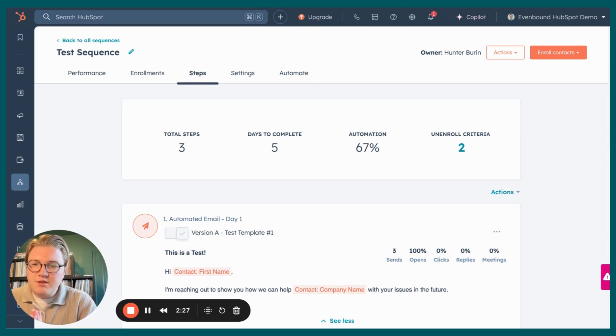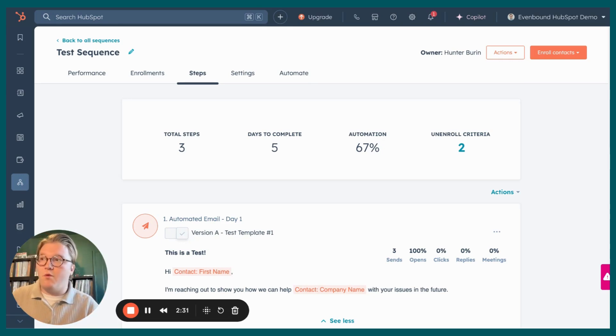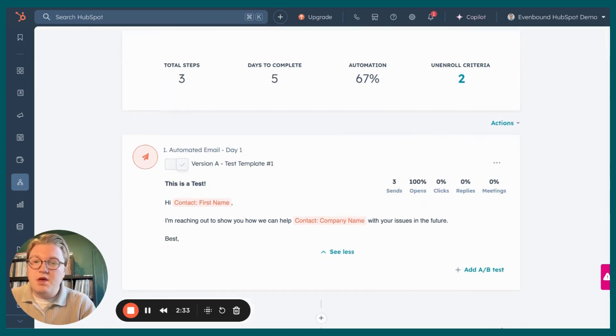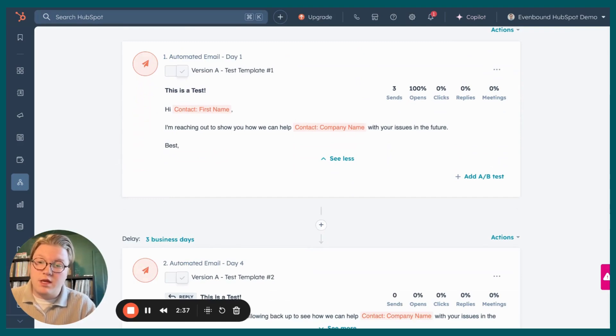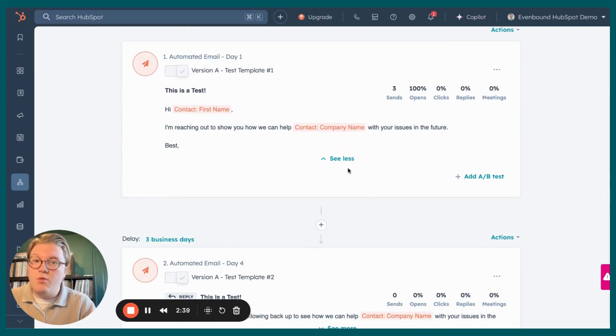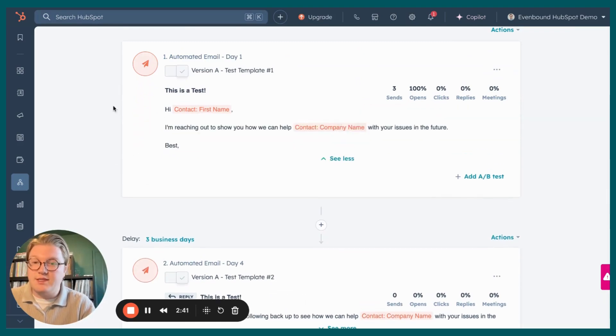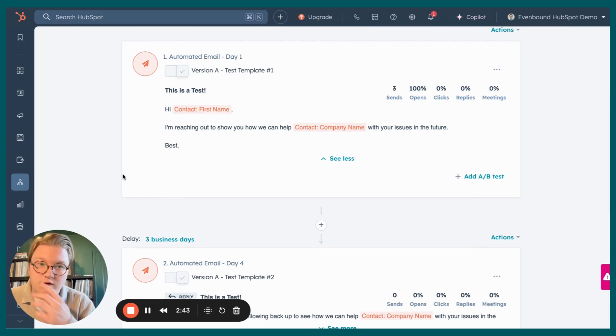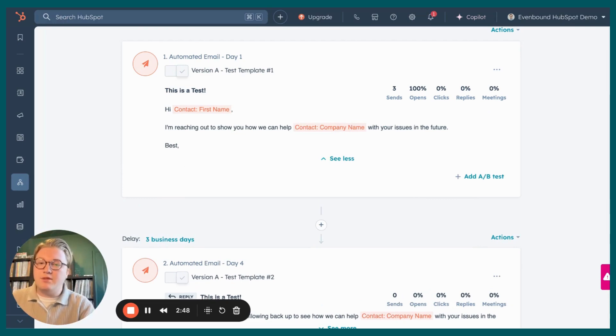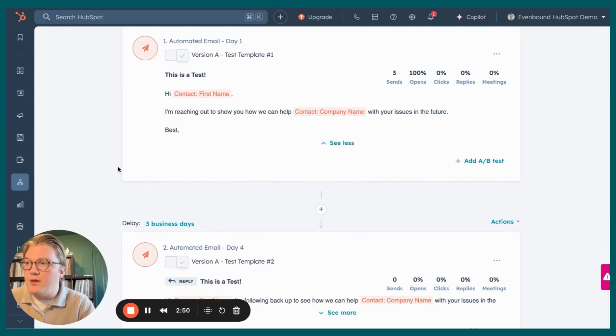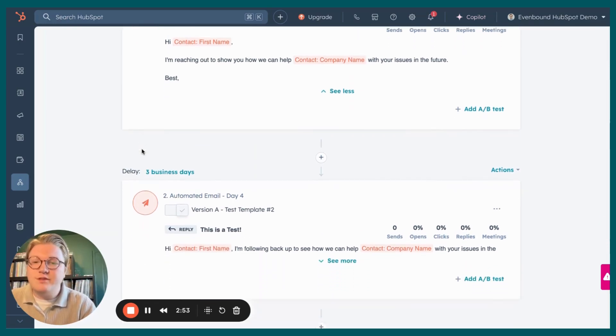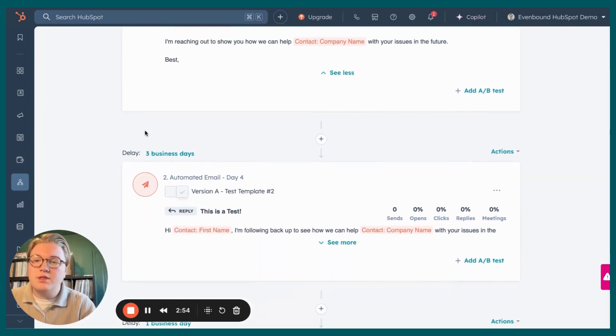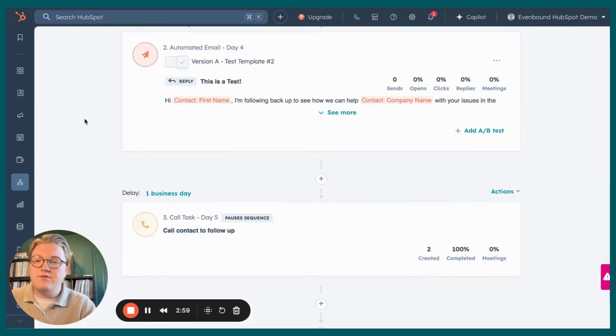So sequences are utilized specifically for sales reps following up with either hot or warm leads. These emails that we have inside of sequences are sent directly from your inbox. These are one-to-one personalized plain text emails. So if I were to enroll a contact in this sequence, it would look exactly like I'm manually sending them out these emails. Inside of HubSpot within sequences you can set a series of certain emails at whatever delays you have. You can also create tasks automatically for you to follow up.